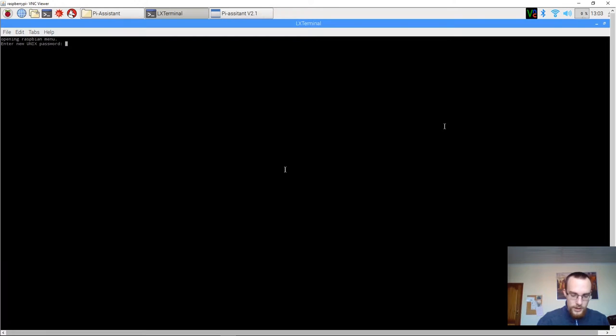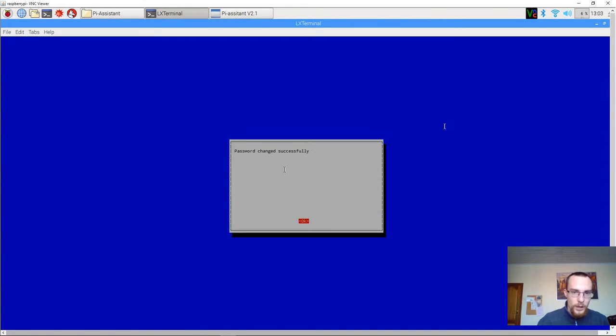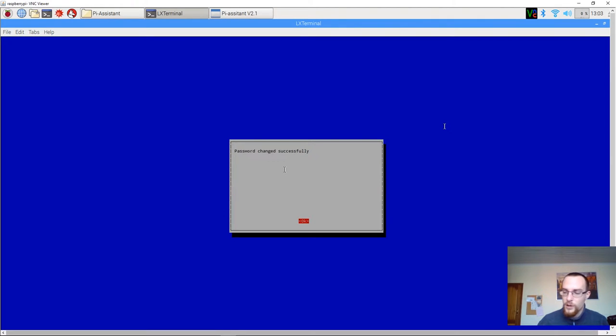Type it in. Retype it. And now it says that the password has been changed successfully.